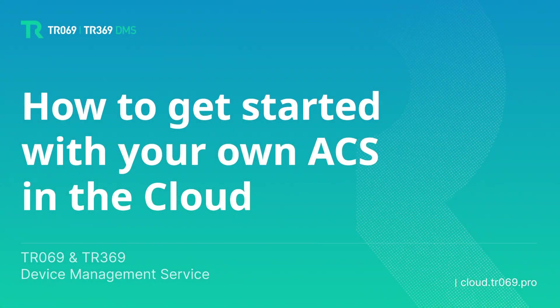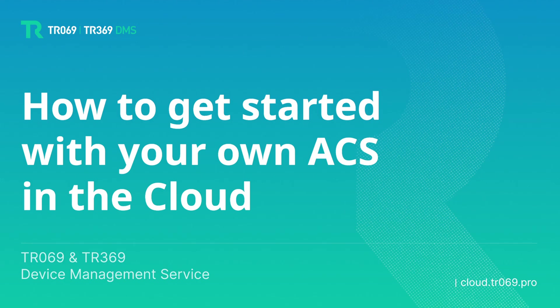In this video tutorial we'd like to tell you how to connect to the Cloud ACS. We shall explain the sequence of steps related to registration, creating instances, and connecting your devices.